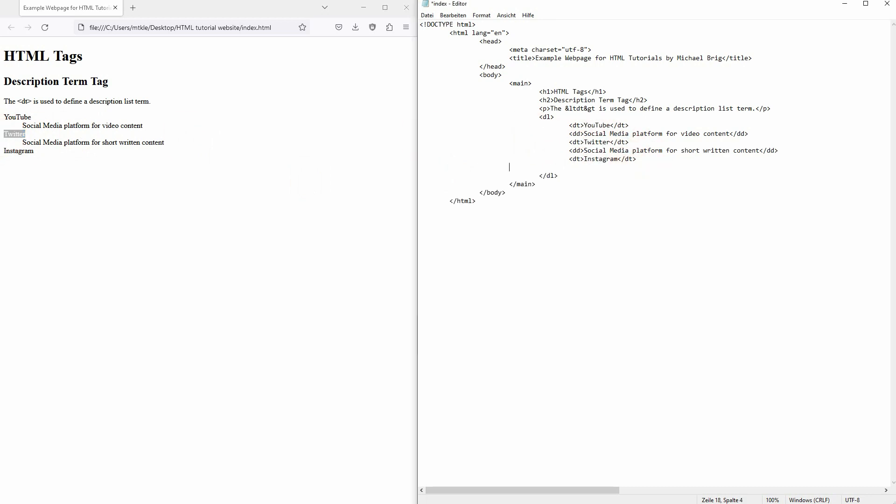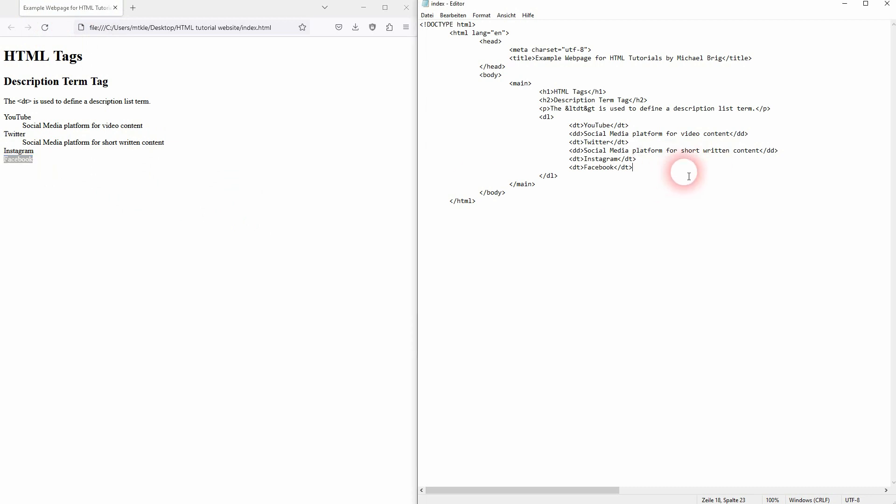Let me add another one. Maybe Facebook. And below you will now use the DT tag to define this term, so like we did here for Twitter for example and YouTube. And let me define Facebook.